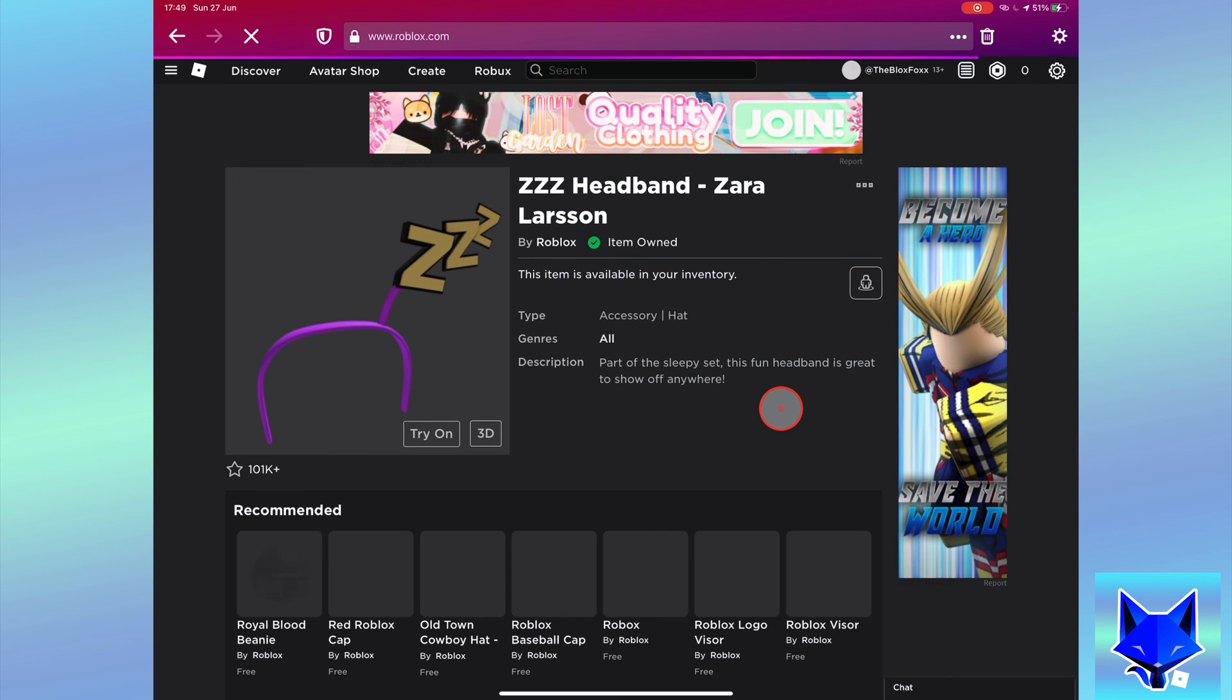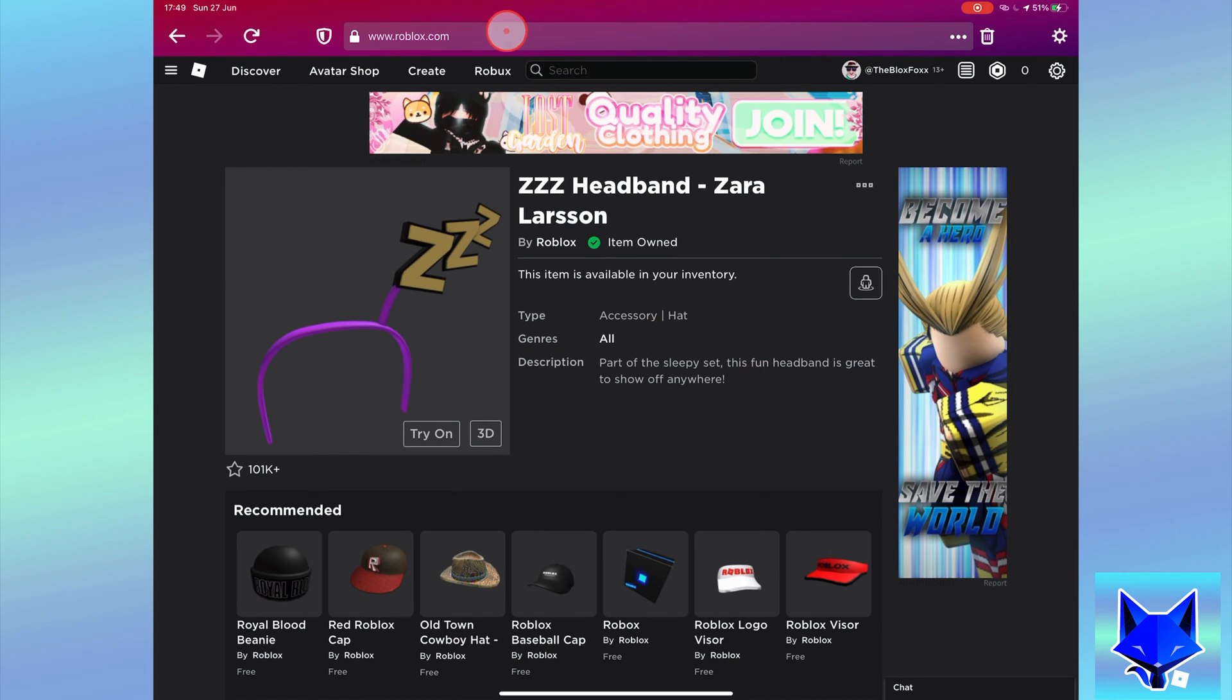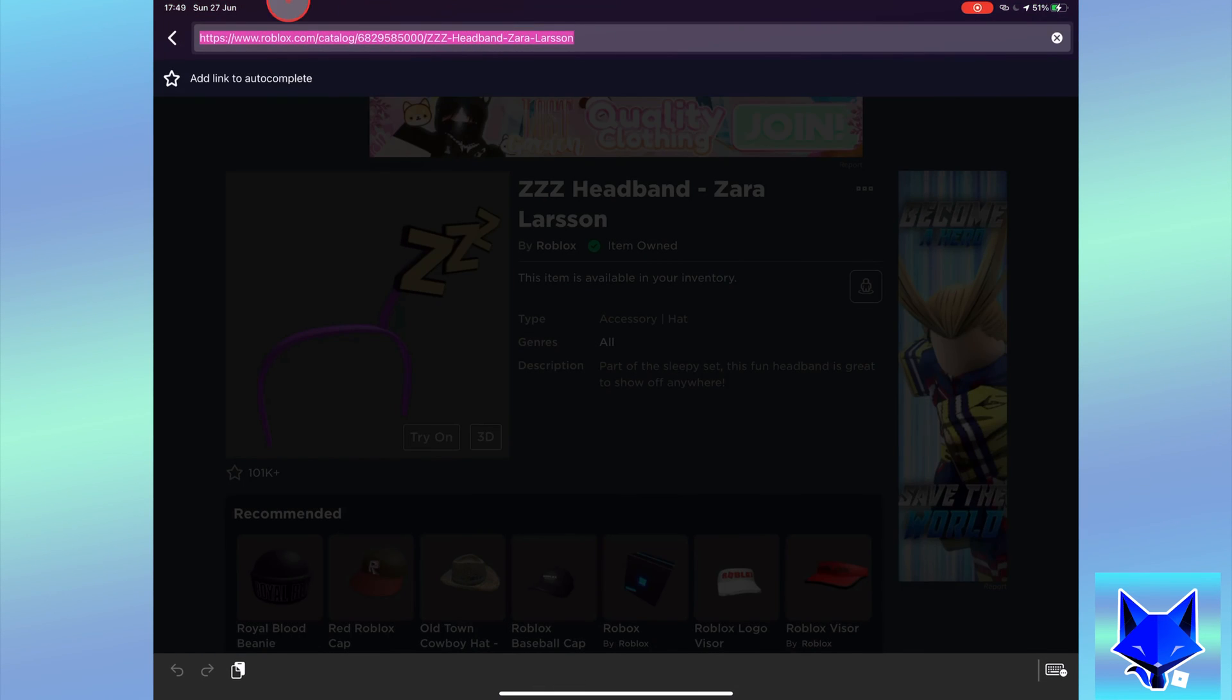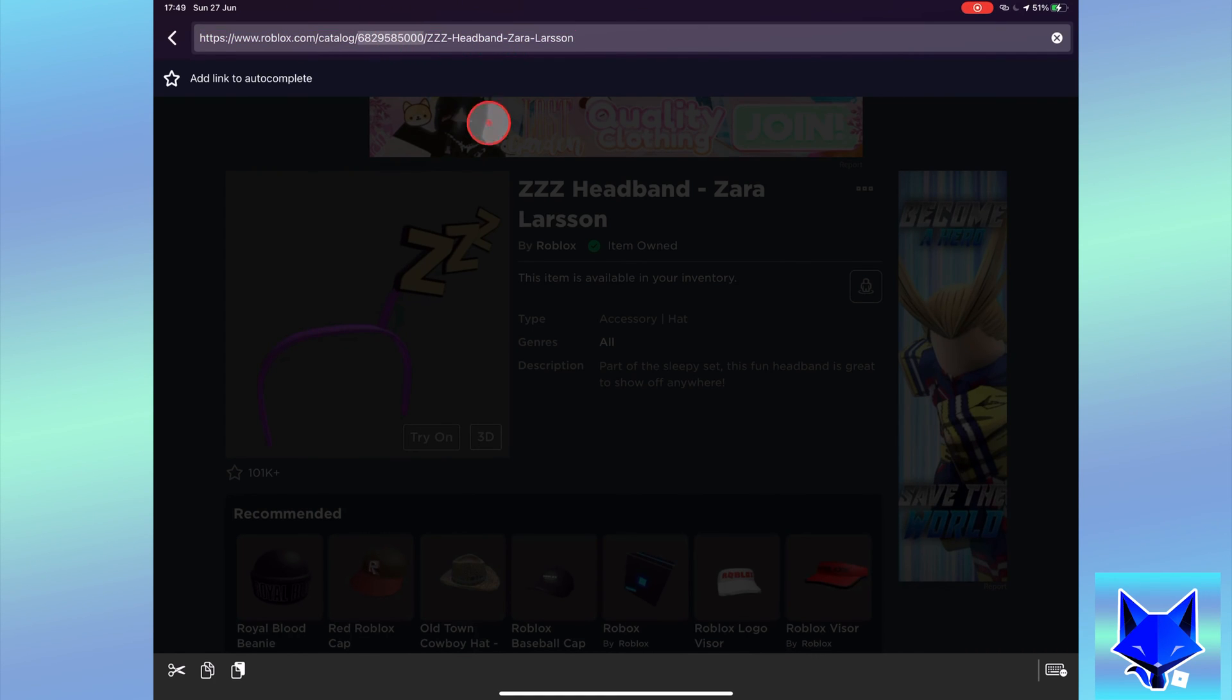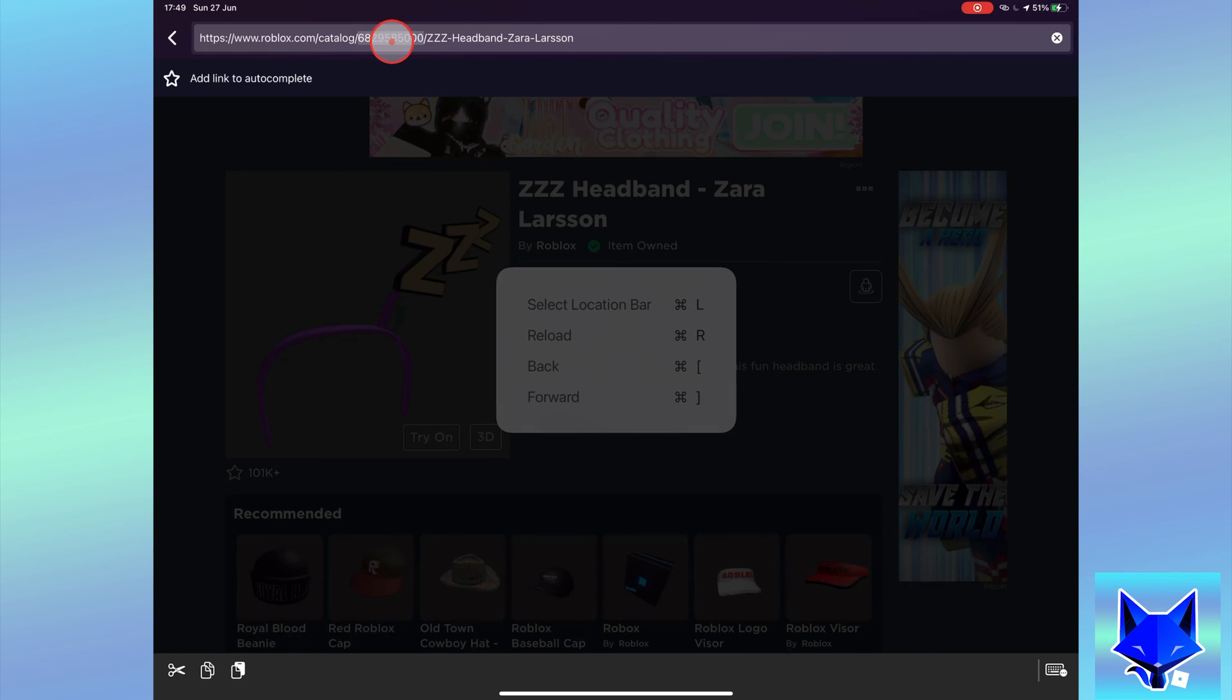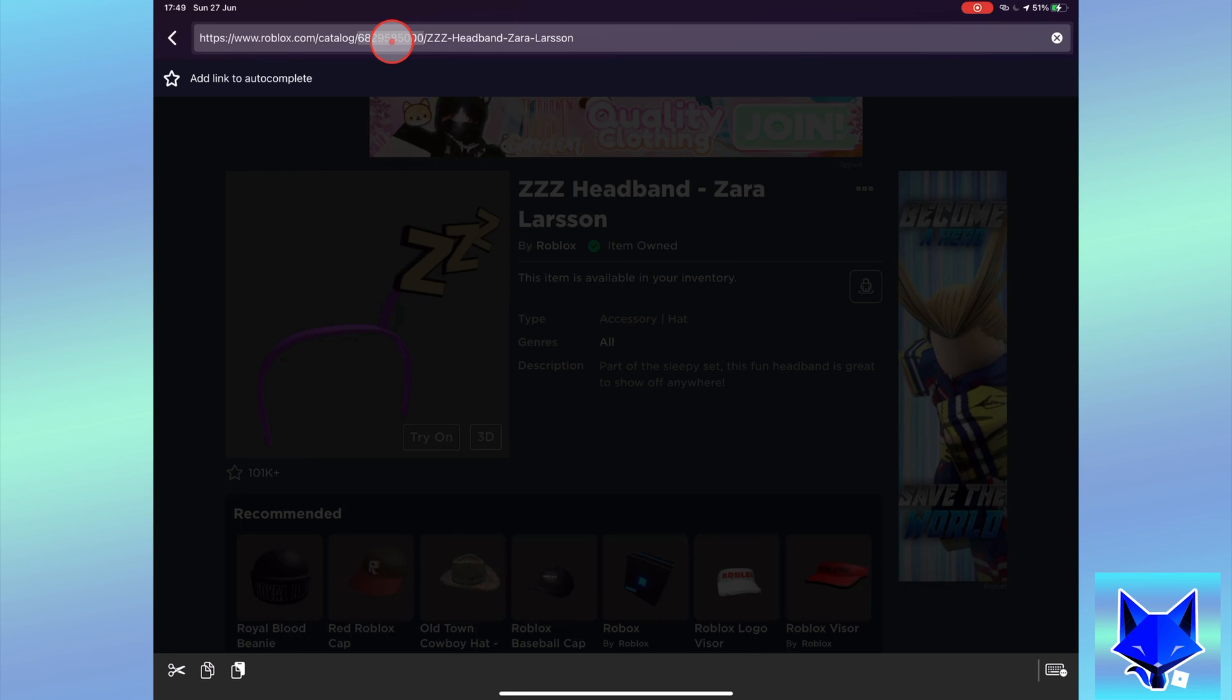Once the item info page has loaded, go to the top of your browser to the url bar. Look at the current url, you will see an id number after where it says catalog. You need to copy this id number to your clipboard.